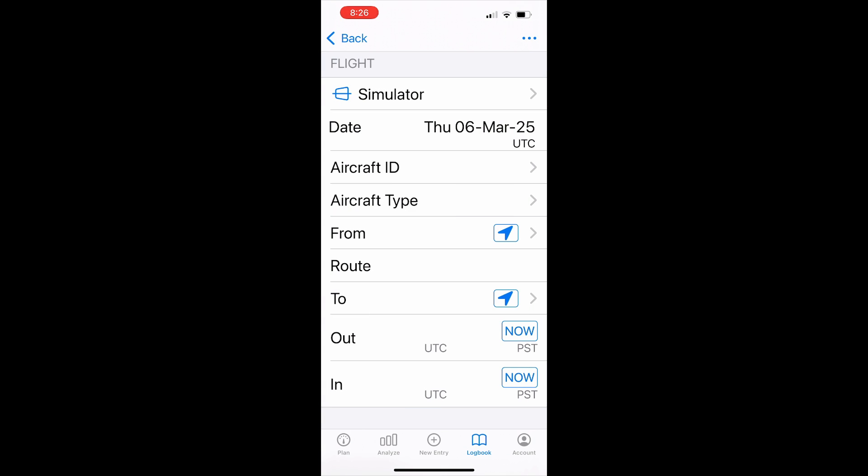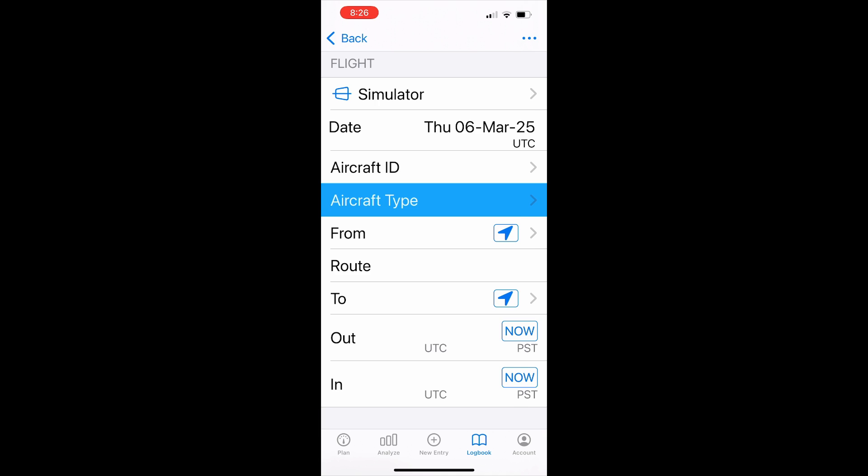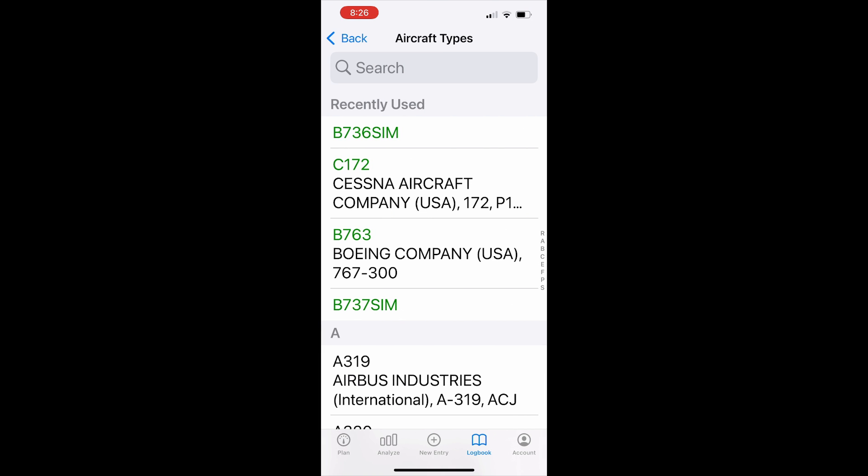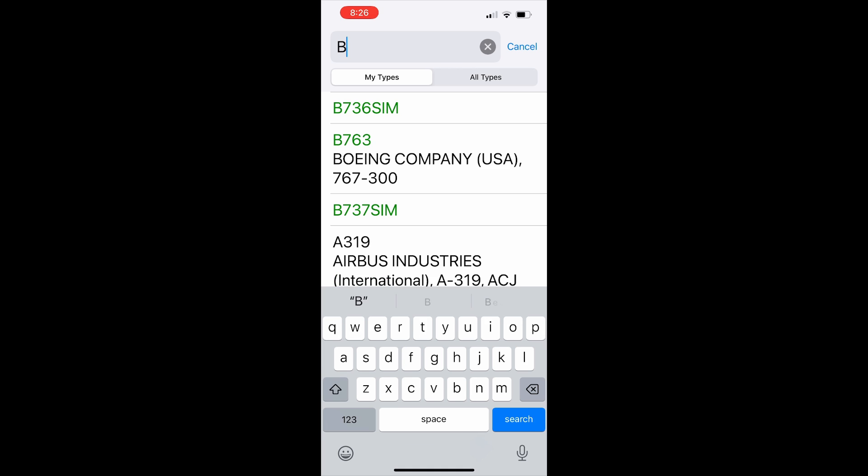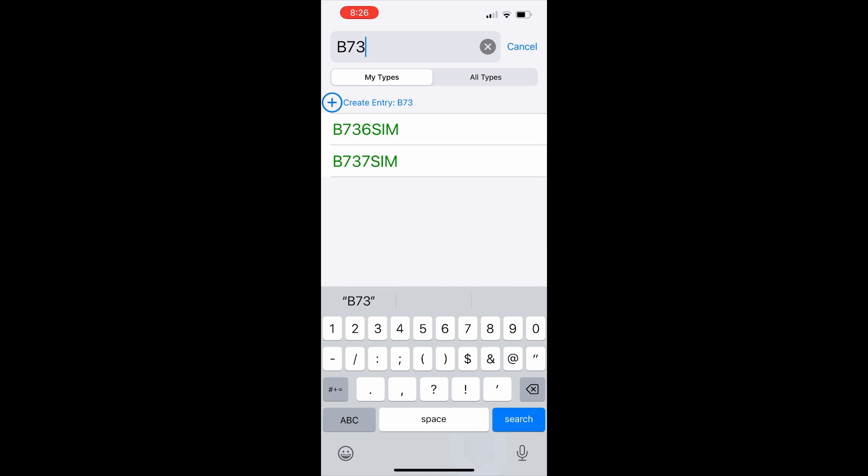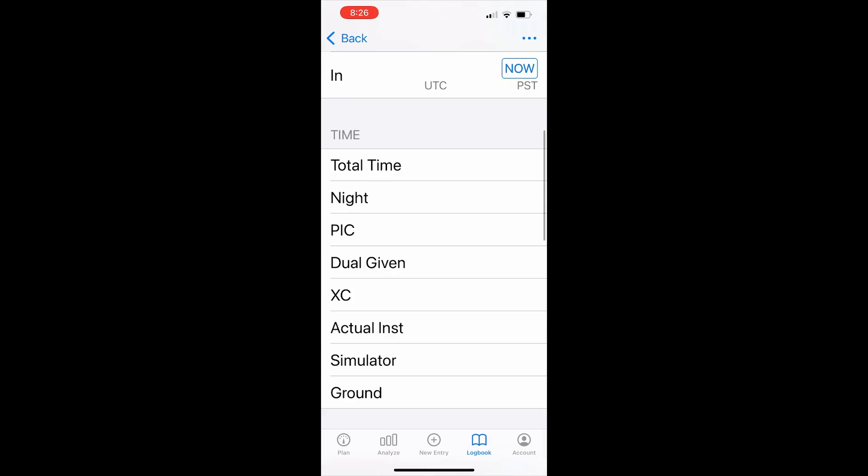then we tap aircraft type, and in the search field, with my types chosen, type B736 and choose the sim. Then we can add in the details for the simulator session.